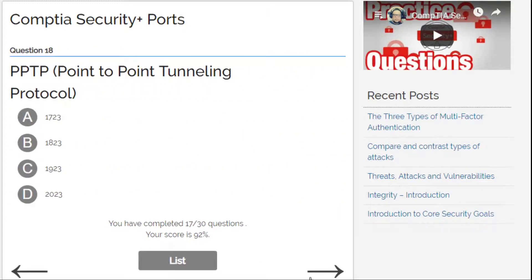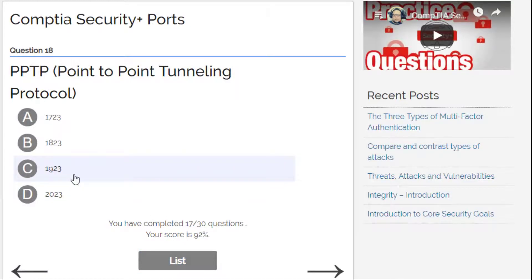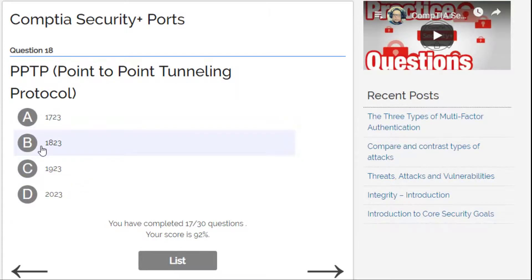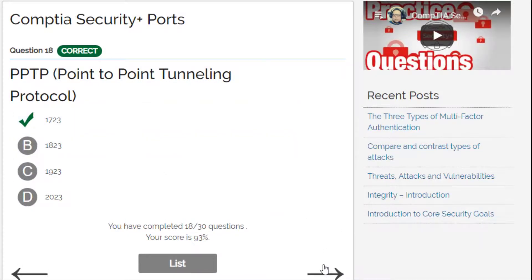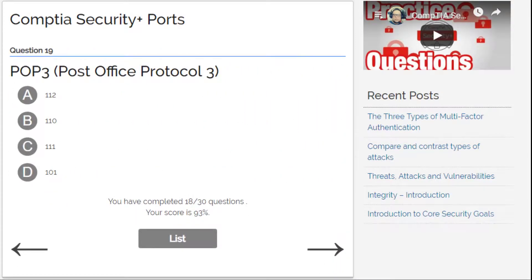Point-to-Point Tunneling Protocol — not 2023, not 1923. It's either A or B... sounds like 1723. Yes, 1723! Let's continue.